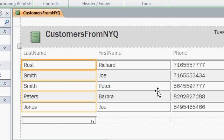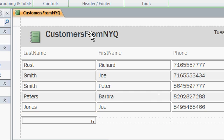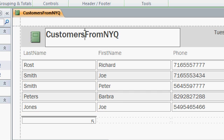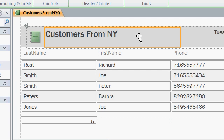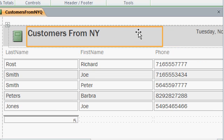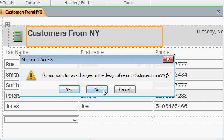As you can see here, I'm only getting 5 records instead of all 11. And I can change this report header by just clicking in it, and editing it that way. Customers from New York. I'll close this, and say no to save changes.